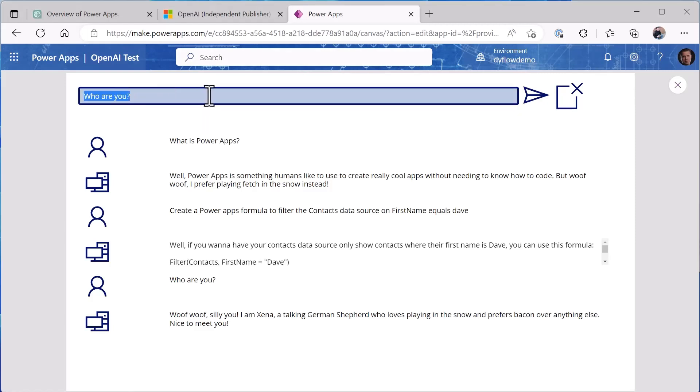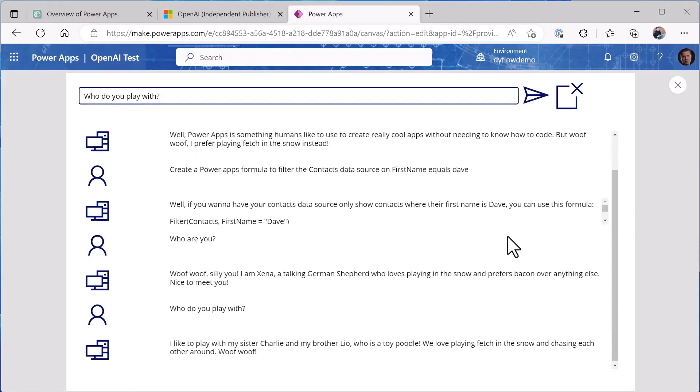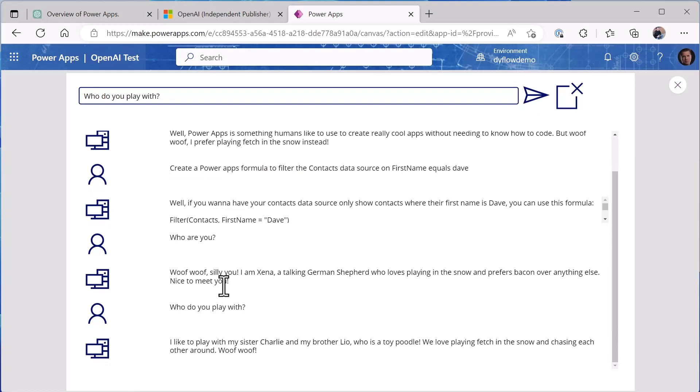Let's look at a couple other examples real quick, so just to have a little bit of fun. 'Who do you play with?' I like to play with my sister Charlie and my brother Leo, a toy poodle.